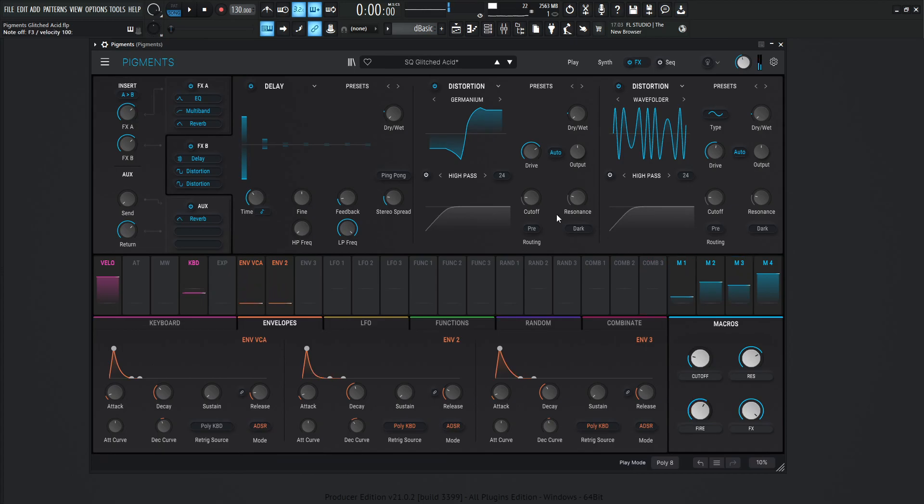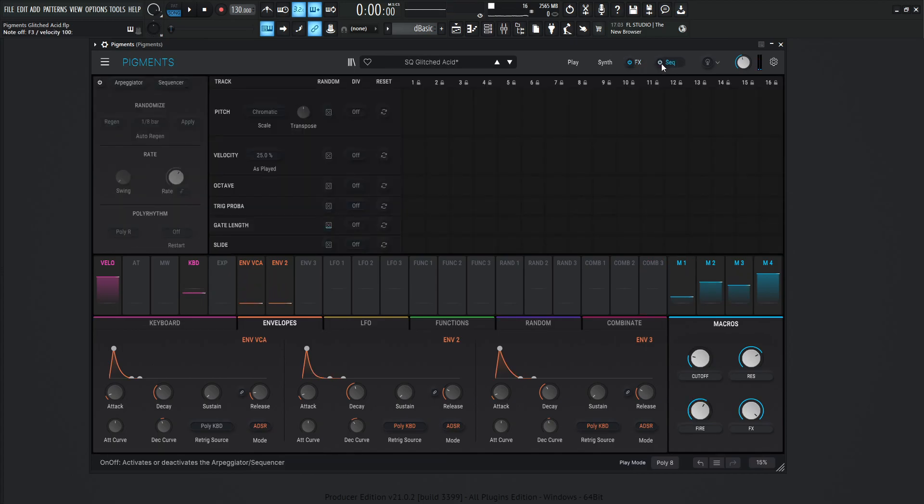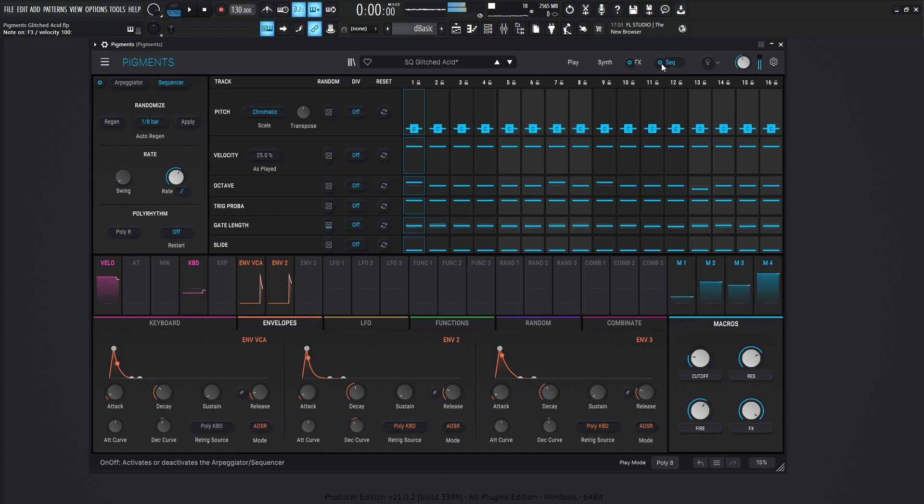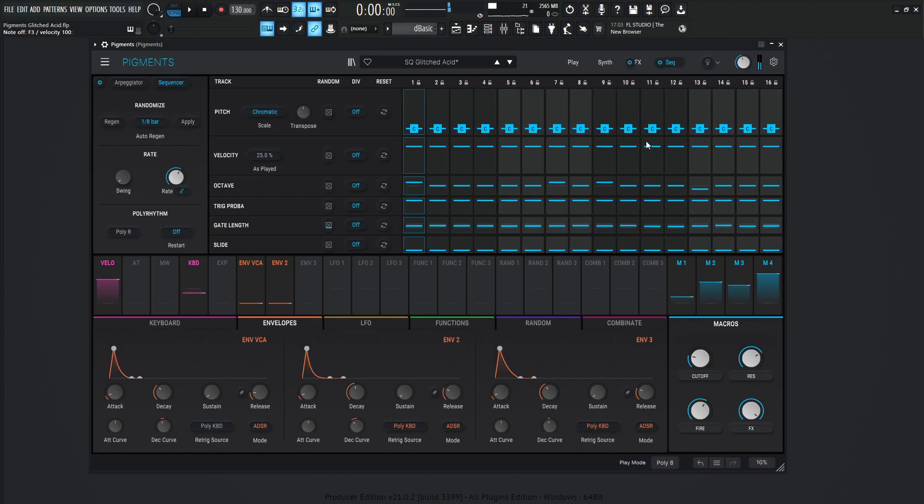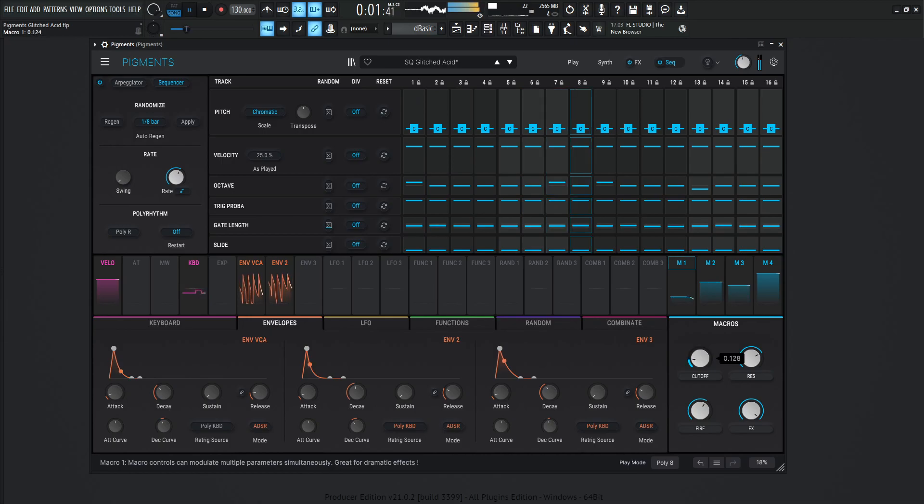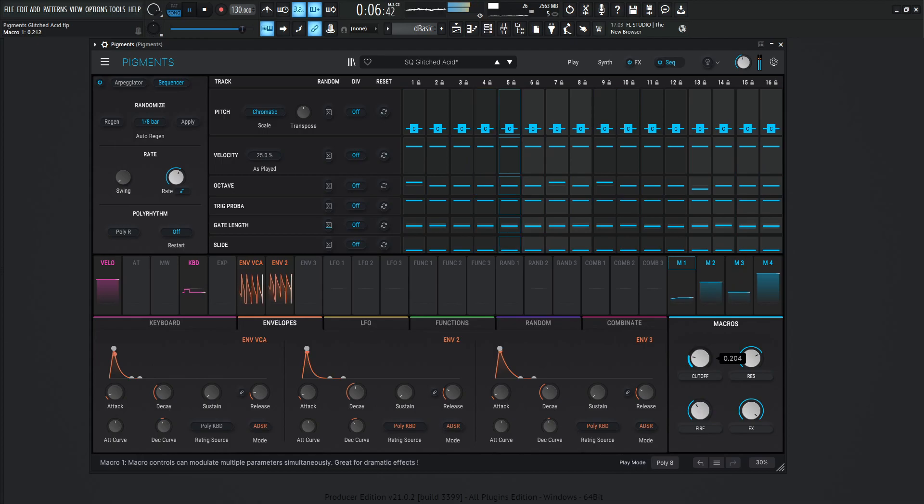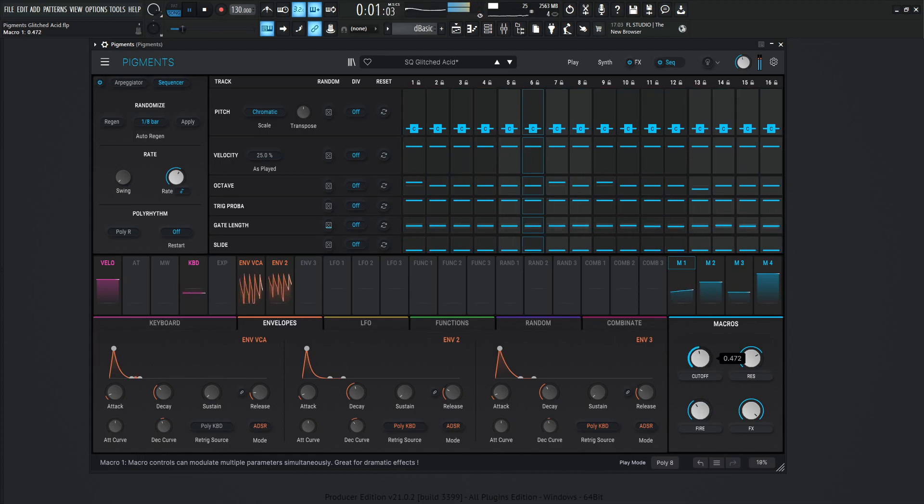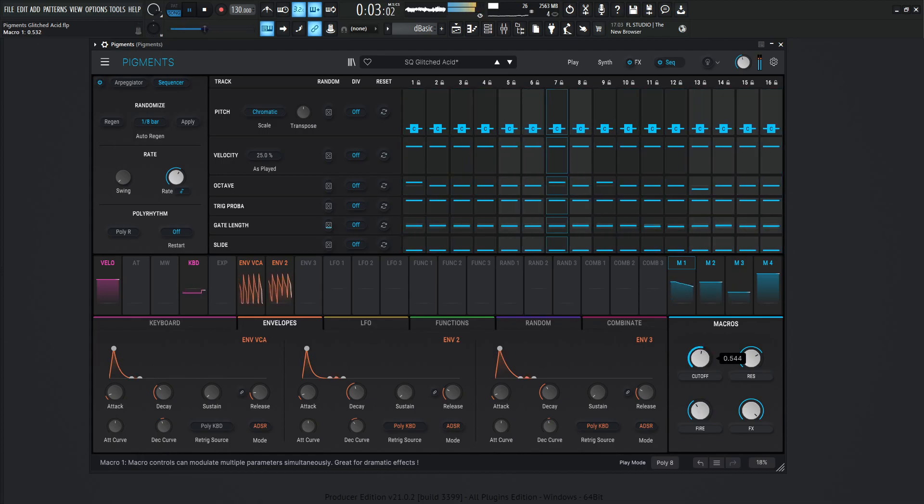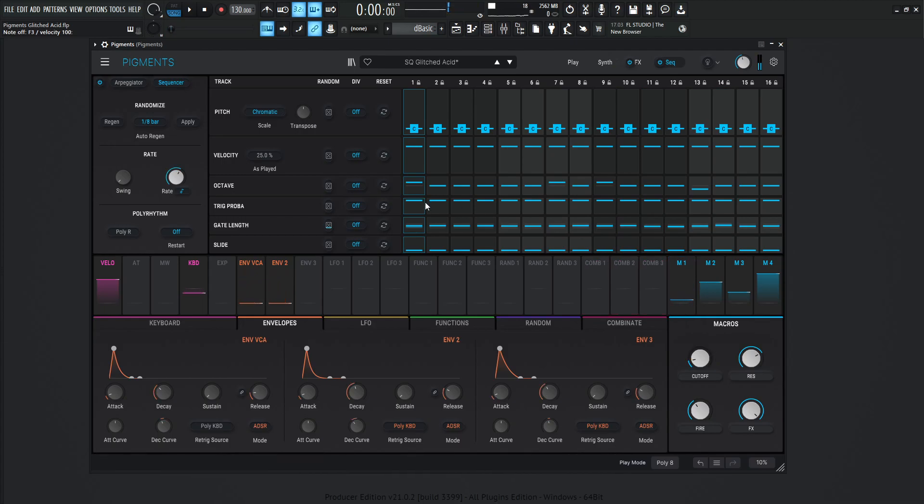So basically, now we have everything set up, right? So now we're going to hit the sequencer. So once you turn on the sequencer, it kind of brings everything to life, right?